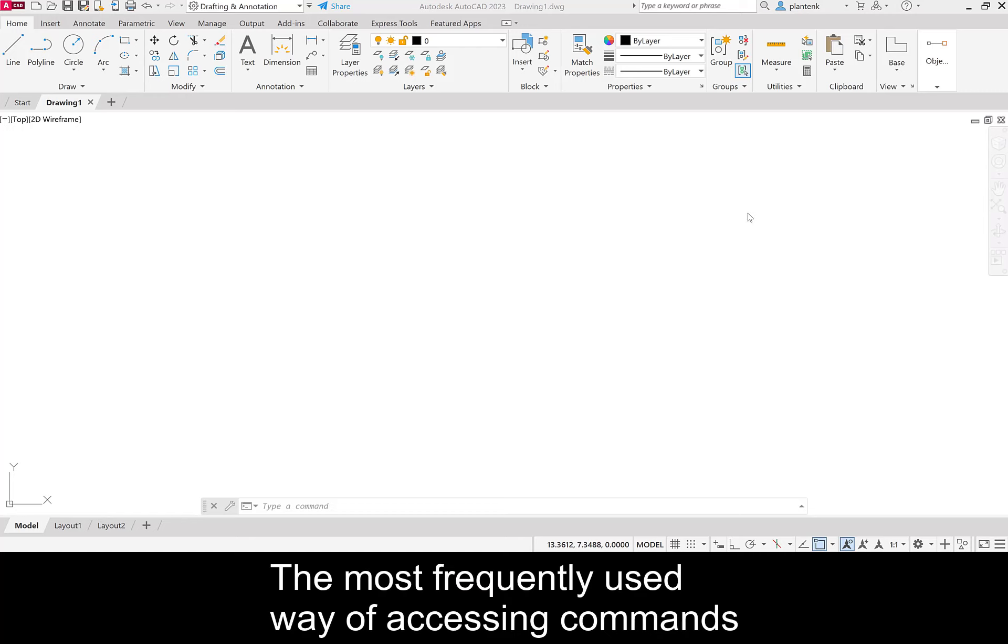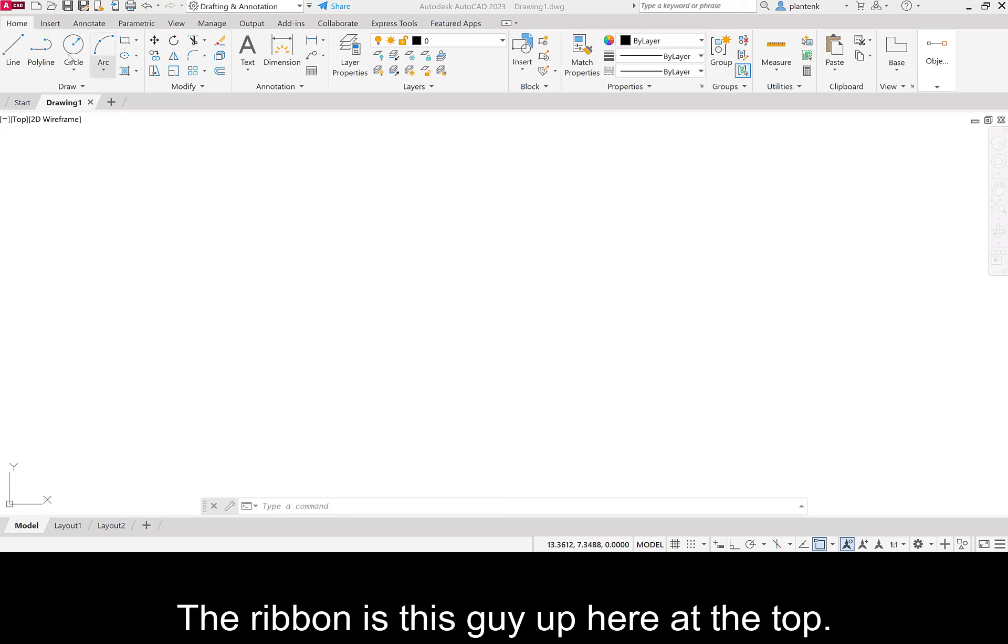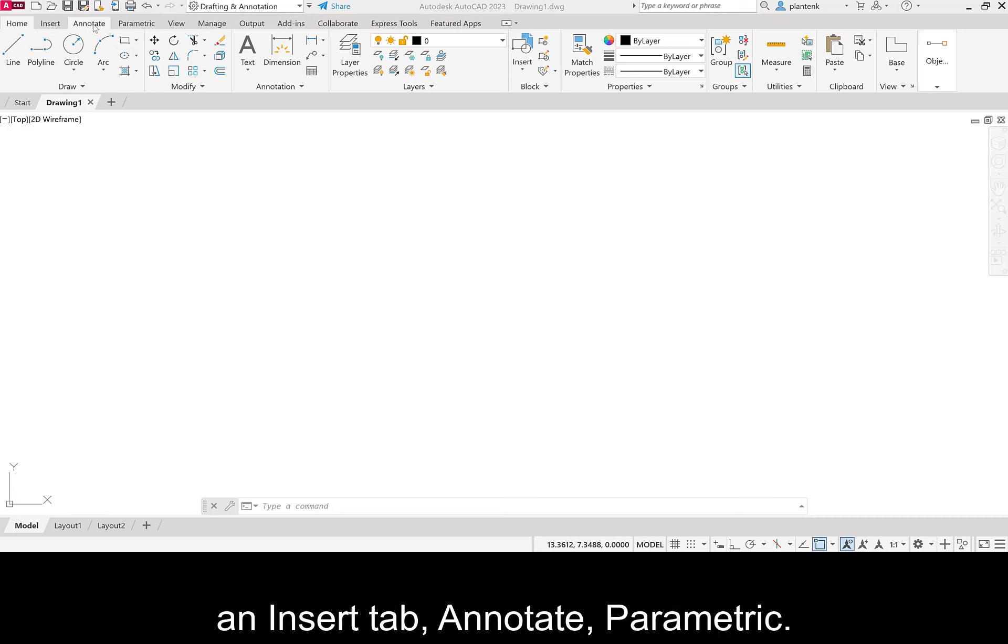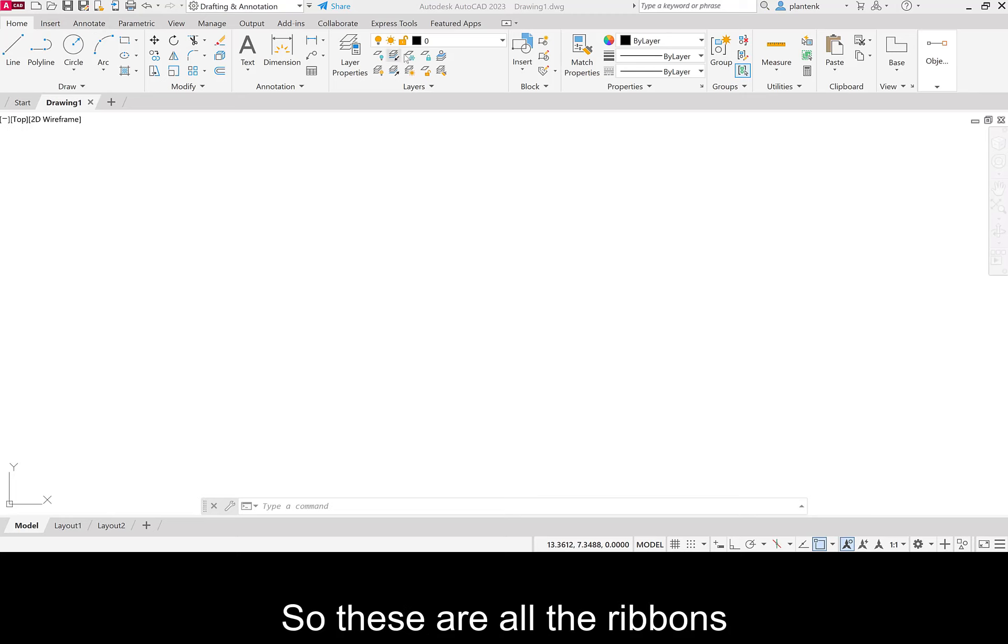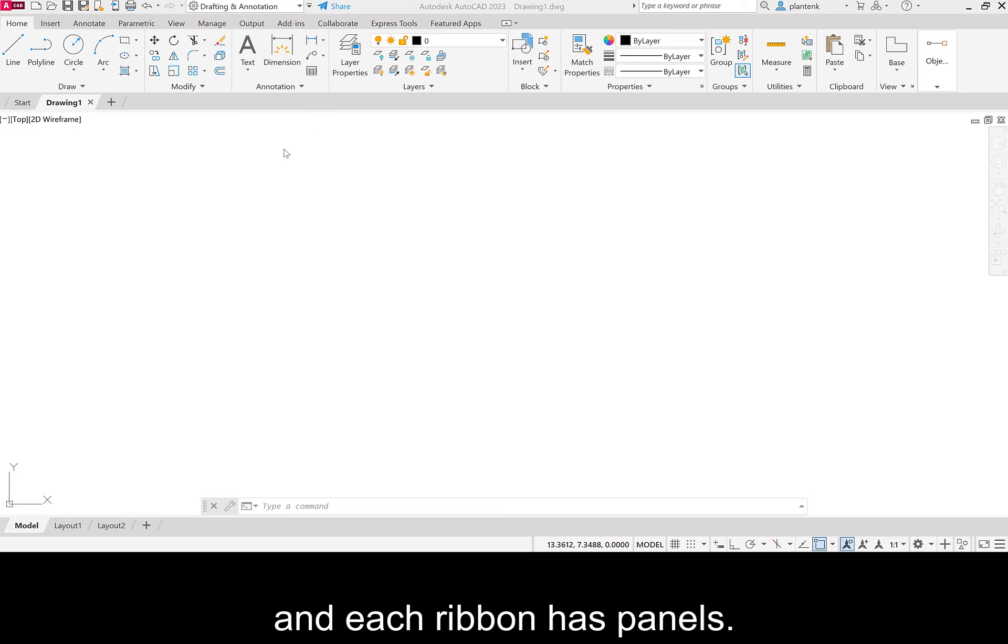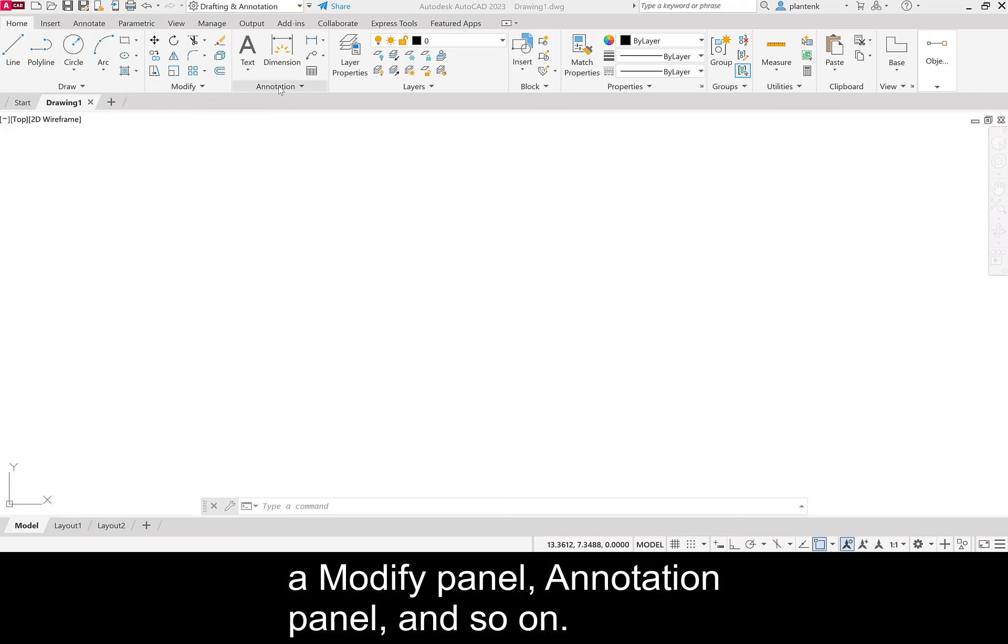The most frequently used way of accessing commands in any workspace is the ribbon. The ribbon is this guy up here at the top. So you can see we have a home tab, an insert tab, annotate, parametric. So these are all the ribbons in the drafting and annotation workspace. And each ribbon has panels. So in the home tab, we have a draw panel, a modify panel, annotation panel, and so on.